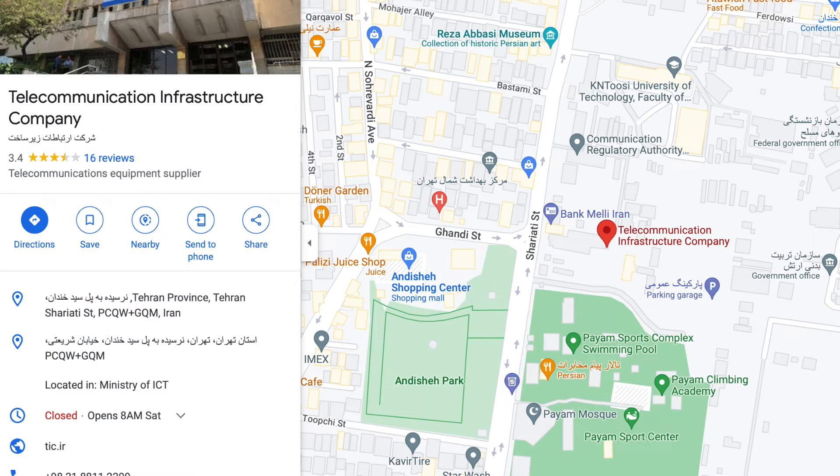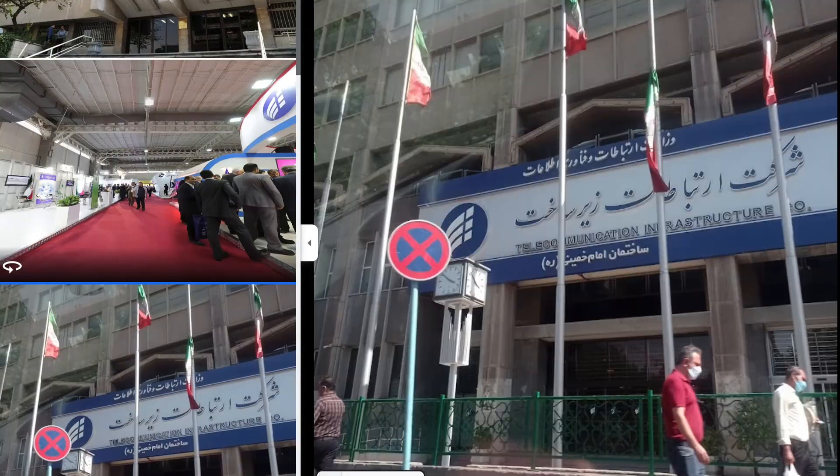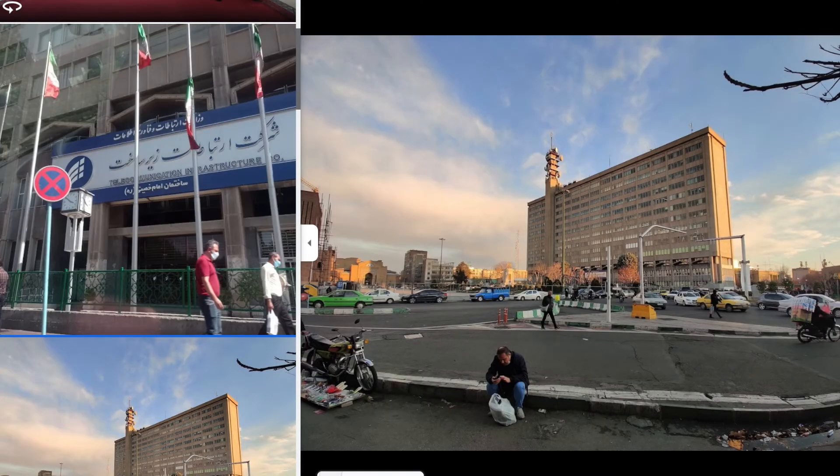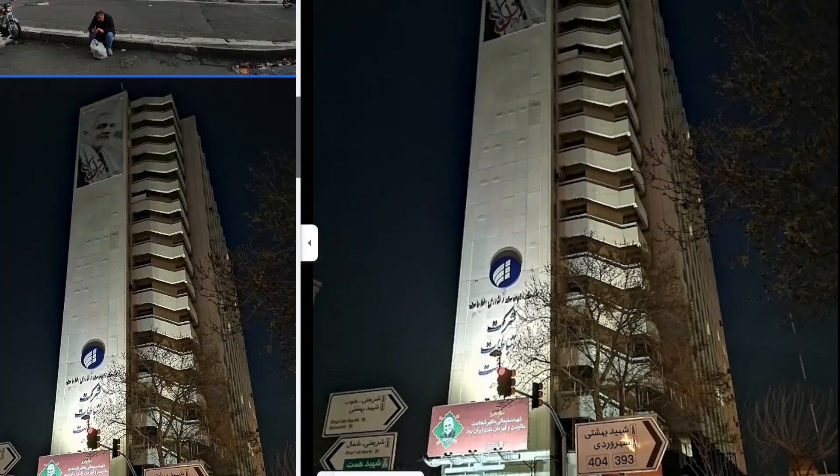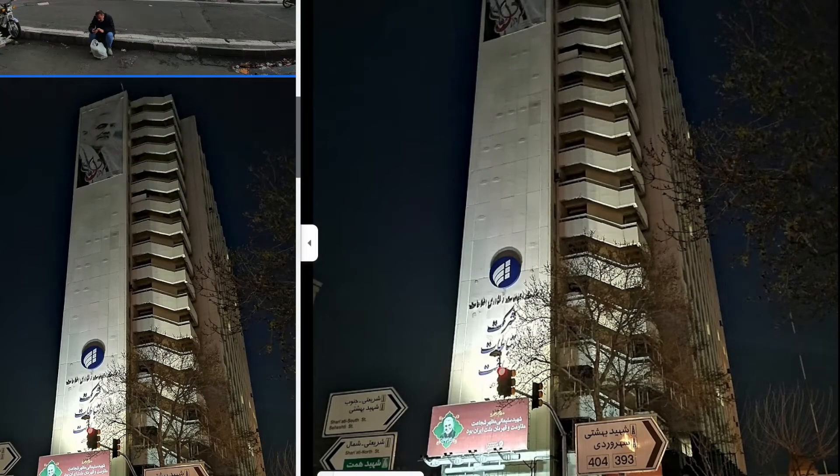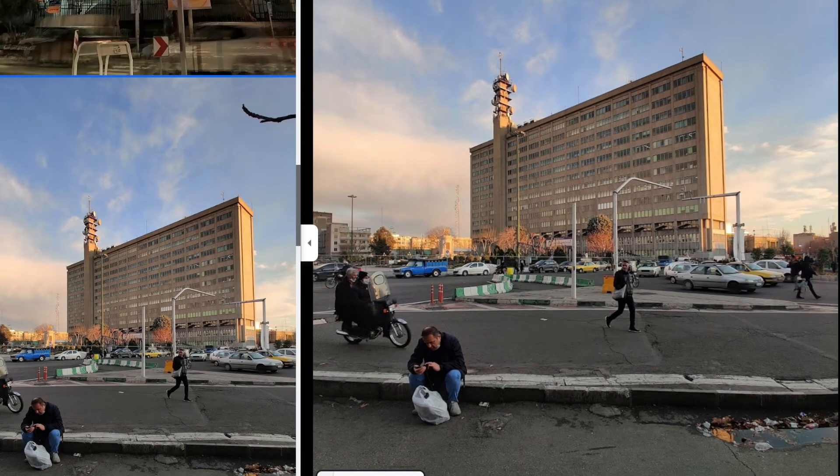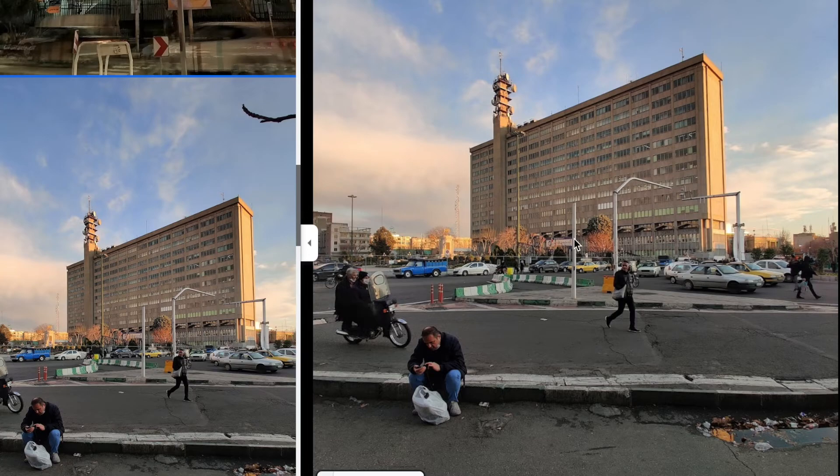We can look up the exact building this is all done in—it's a great single point of failure. It's interesting that the internet provider is directly across the street from the Communications Regulatory Authority of the Islamic Republic of Iran, along with other federal buildings.